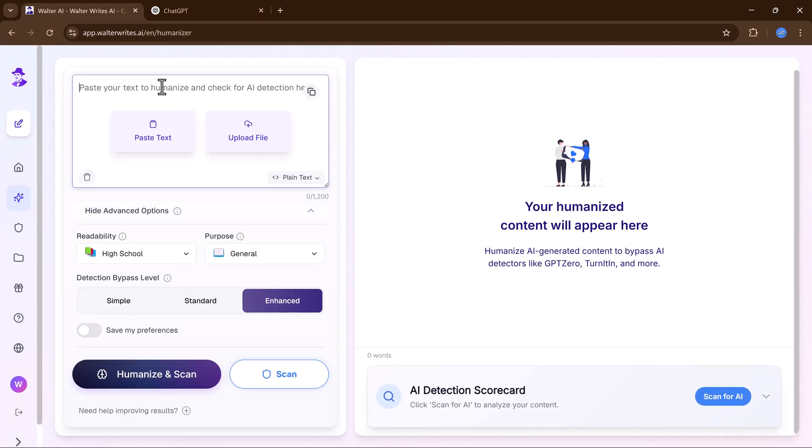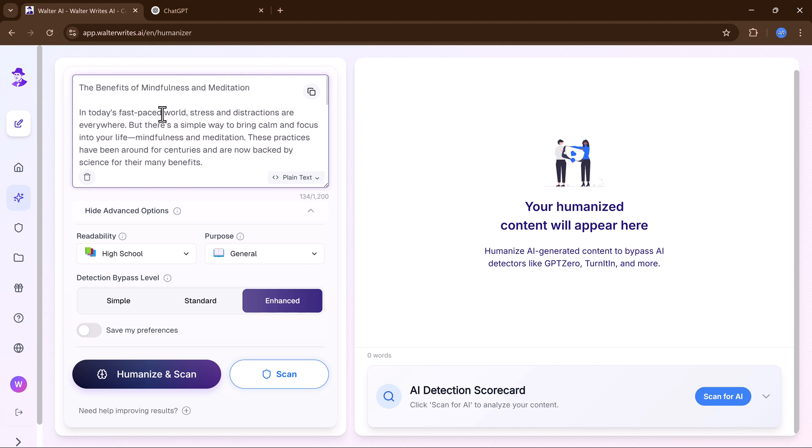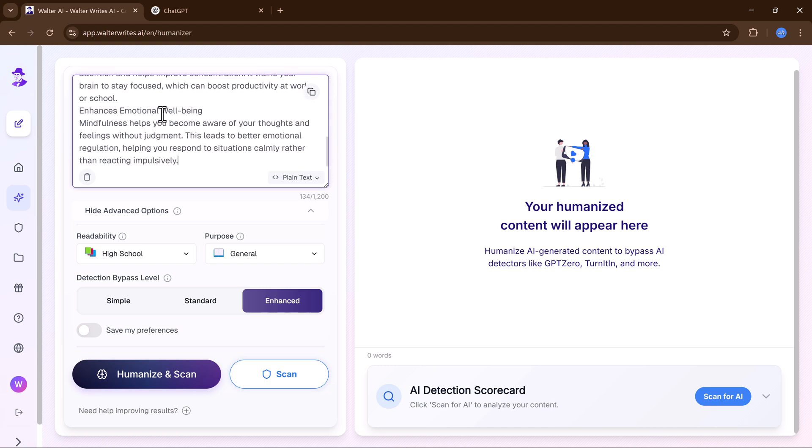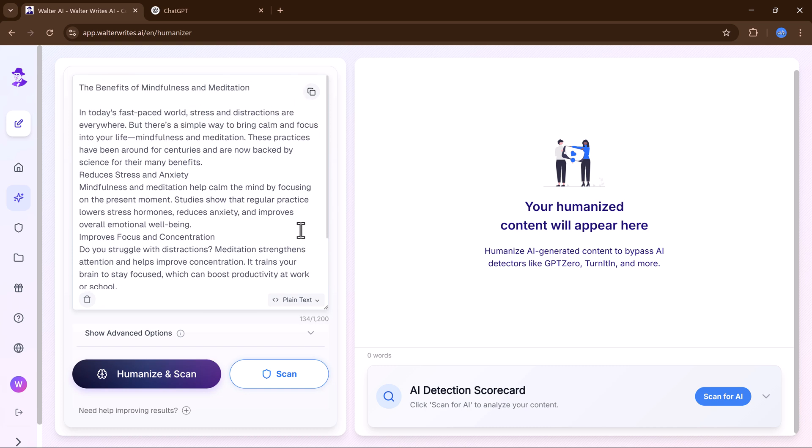Now let's take the same article and run it through Walter Wright AI. I will paste the text into the AI detector first. And now for the exciting part, let's humanize this text.